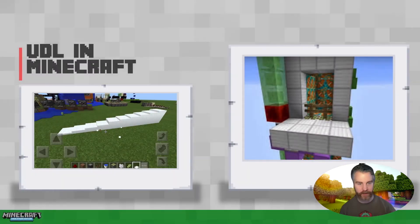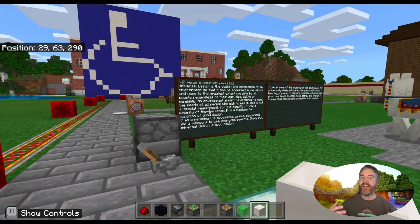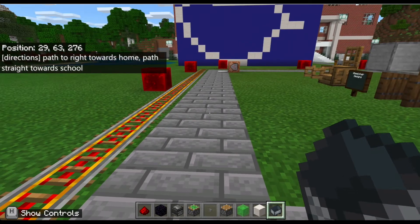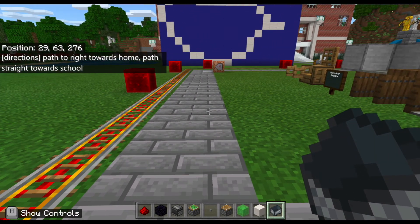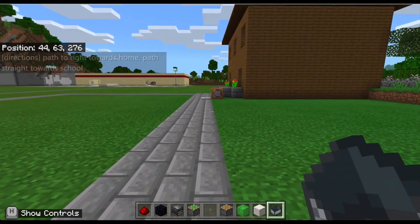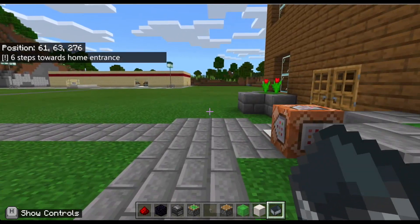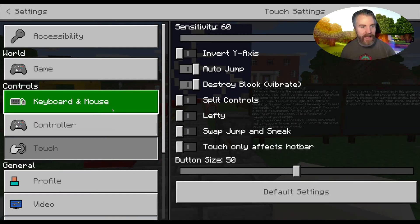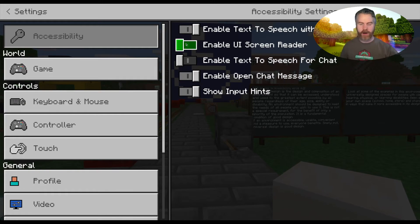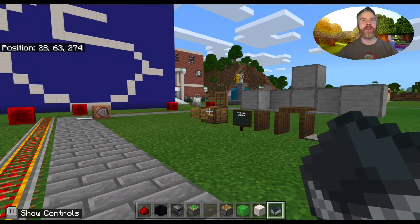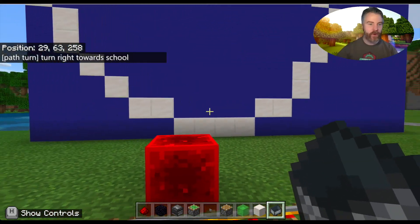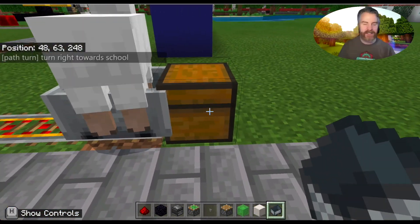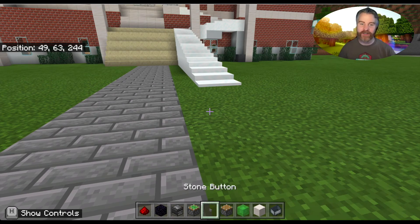Our students with disabilities — many of them with physical disabilities — are building worlds that are accessible to other people with disabilities, and we model that within the Minecraft world. This particular world, along with other accessibly designed spaces like a school and a supermarket, gives directions to visually impaired players — for example, path to the right towards home, path straight towards school, six steps towards home entrance. It allows students to experiment and determine the design they'll need for the real world, and helps them empathize with people who meet the world differently — those who can't walk to school, don't have easy bus access, or can't see.